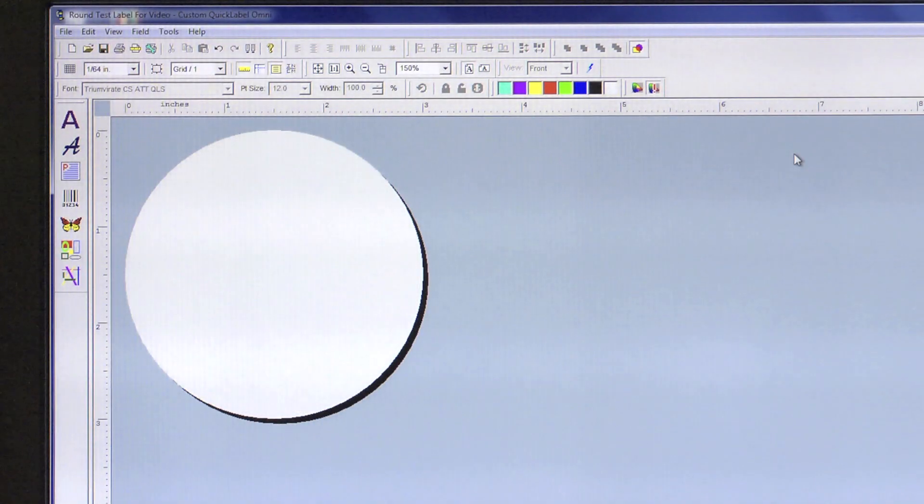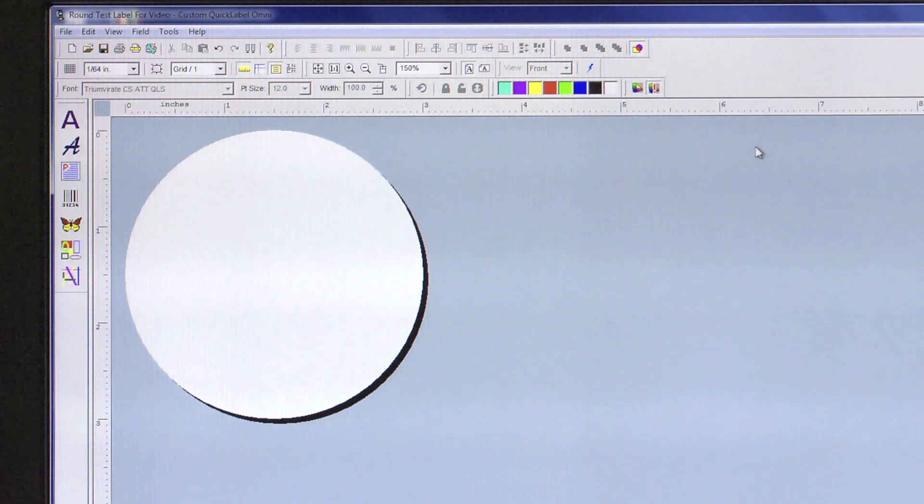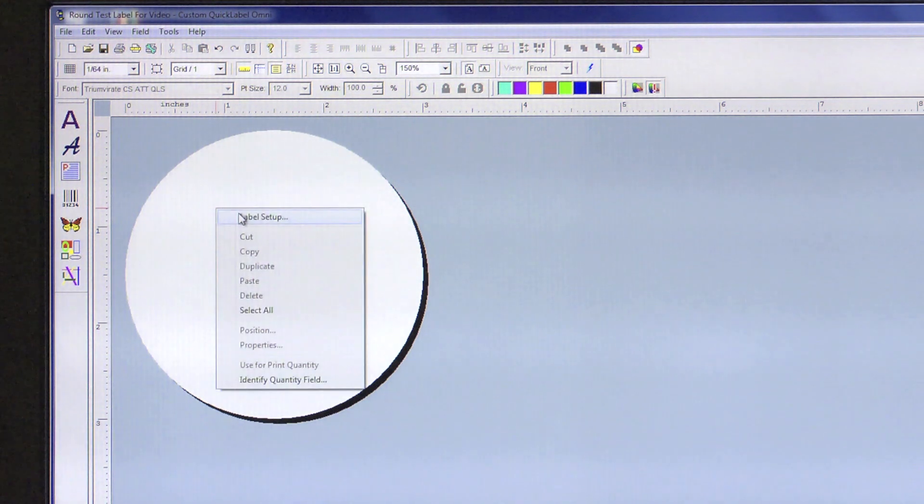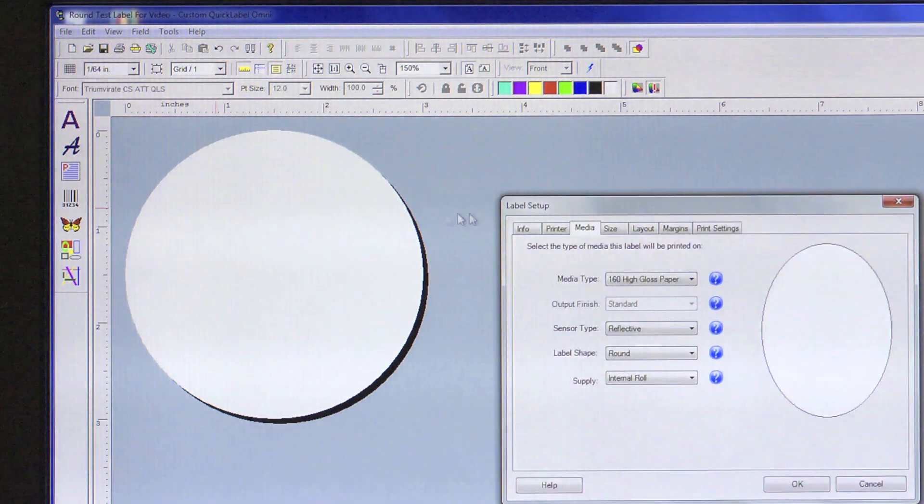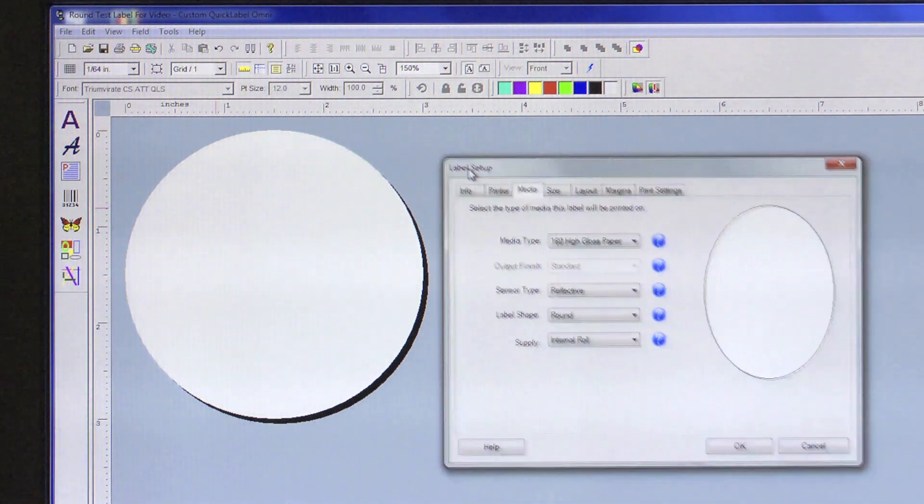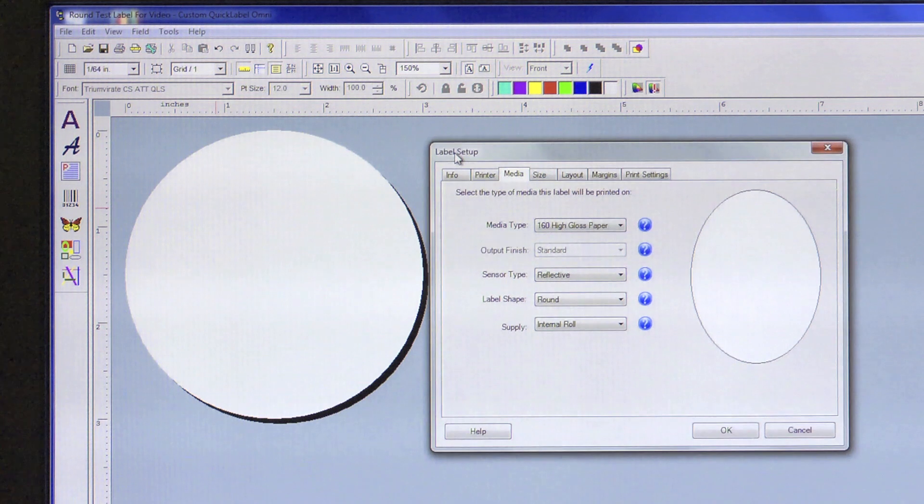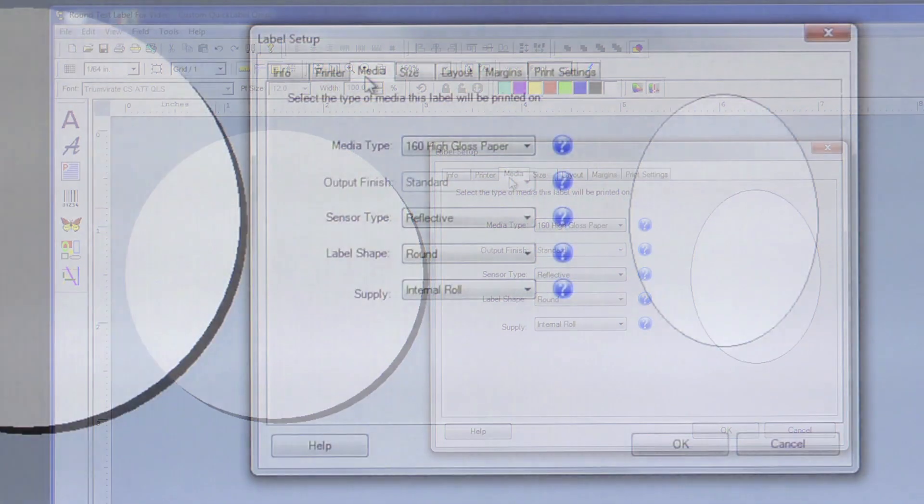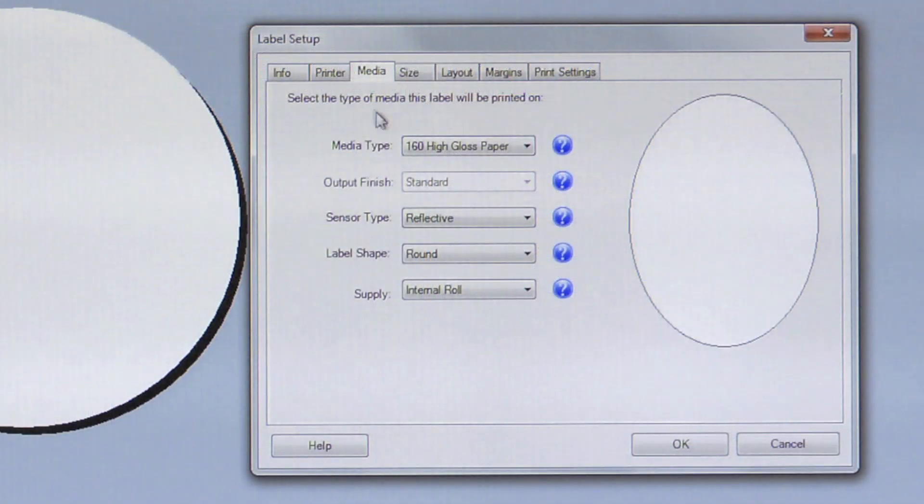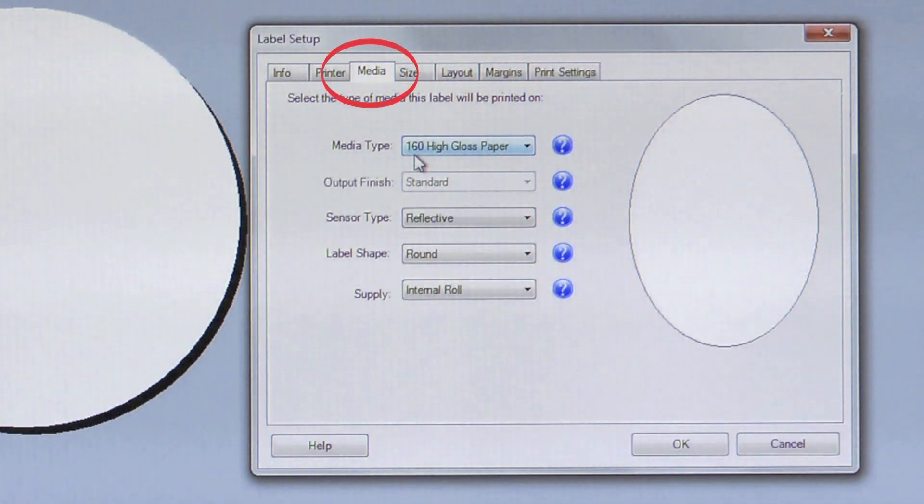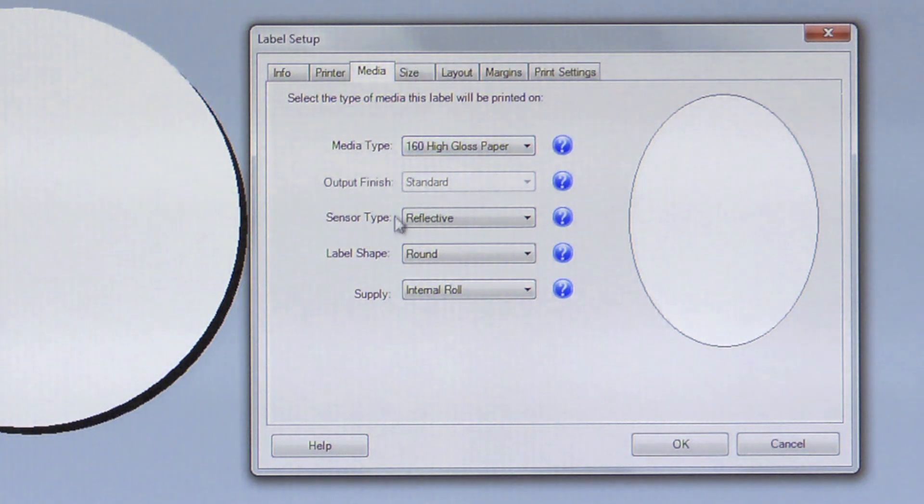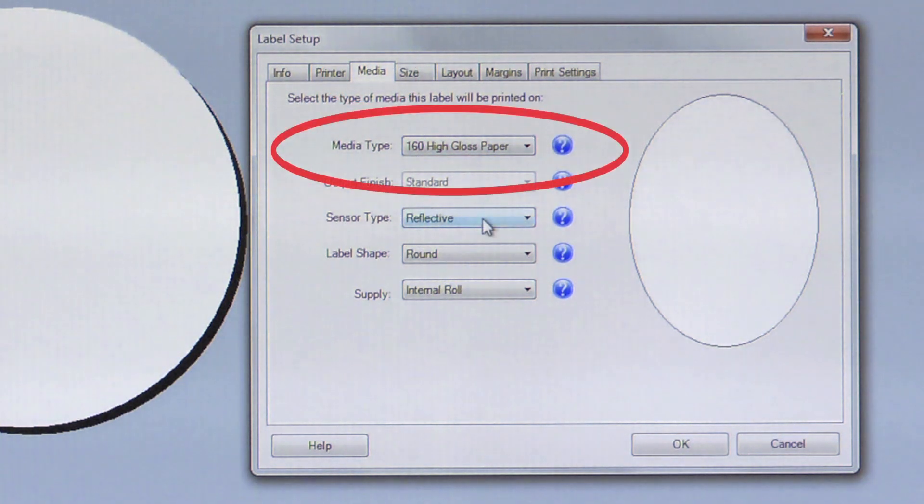Let's begin by right-clicking our label format and opening the Label Setup window. We first need to be sure that all of our label setup parameters are accurate. Under the Media tab, check to be sure that the correct material type is selected.